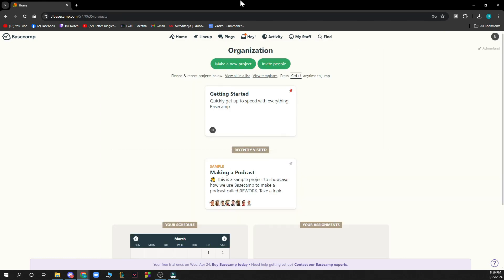Now let's see how you can actually create a project in Basecamp. Well the first thing that you need to do is when you're in your home button, click the make a new project button which is here. As you can see, click on it.